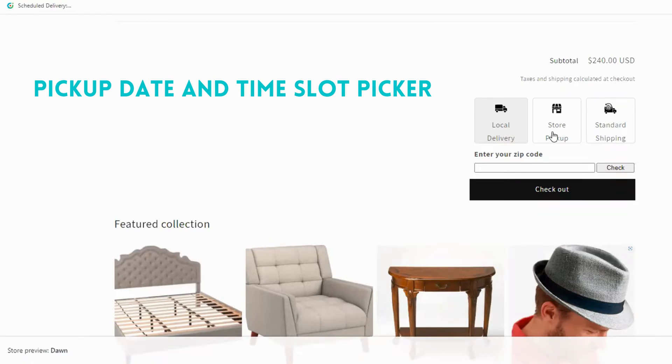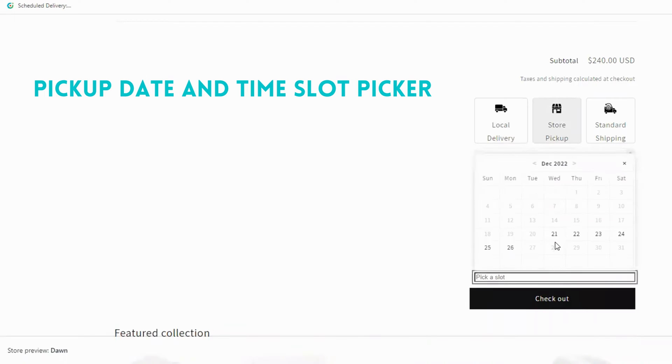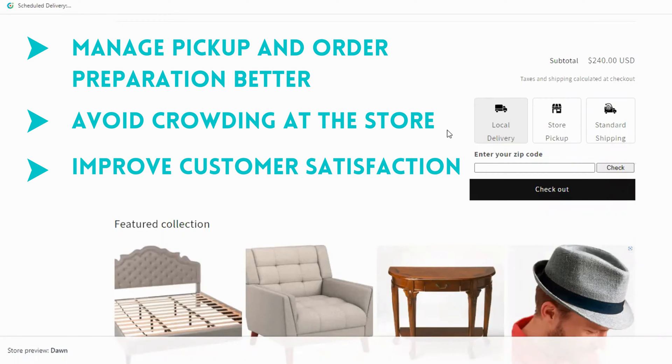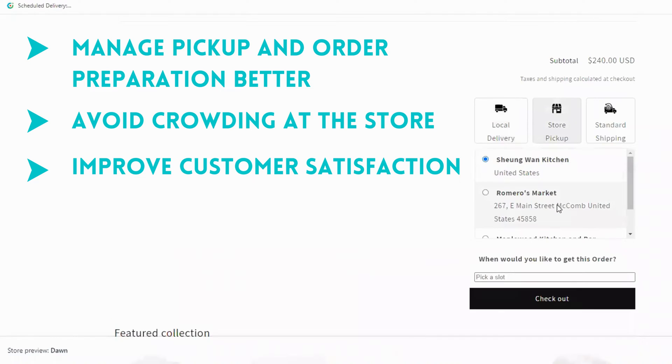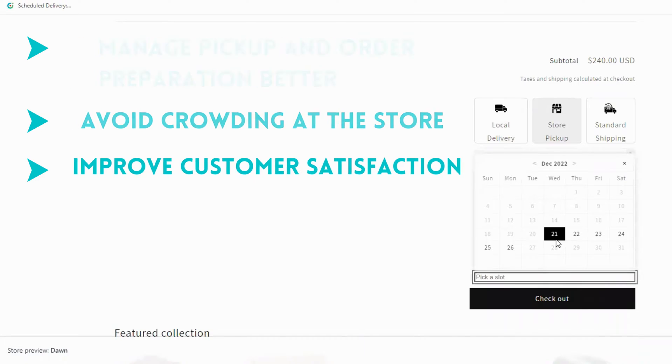Did you know that allowing customers to choose a pickup date during their purchase has several benefits for your store? Manage pickup and order preparation better, avoid crowding at the store, and improve customer satisfaction.